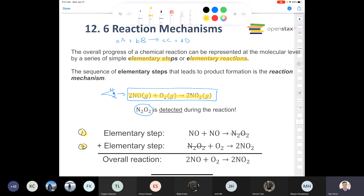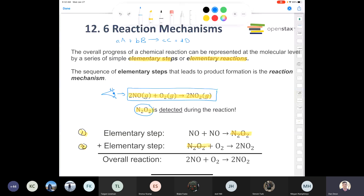This reaction is actually made up of two elementary steps. When you add them together you get the overall reaction. In step one, two molecules of NO combine to make N2O2. That N2O2 is then consumed as a reactant in the second elementary step — it combines with oxygen to give us two moles of NO2. The N2O2 cancels out, giving us our overall reaction.